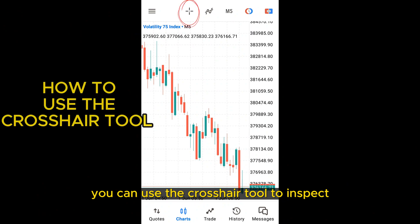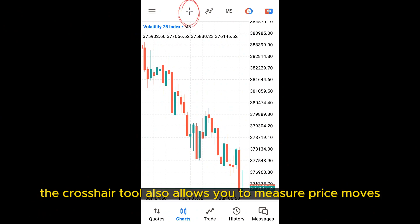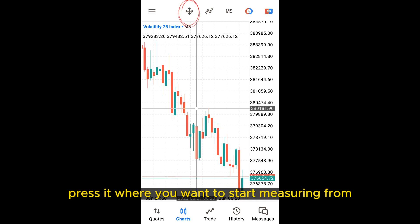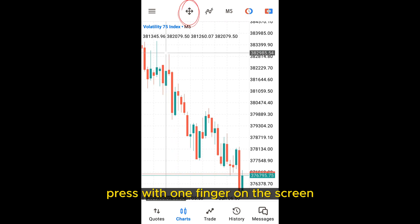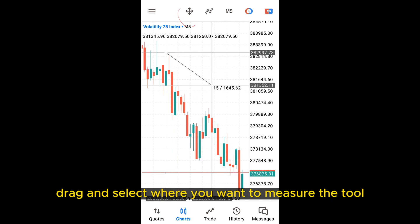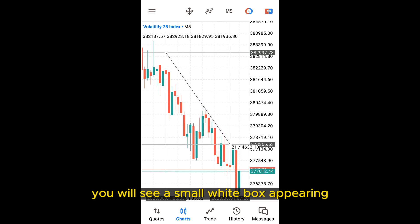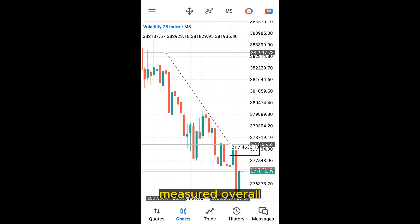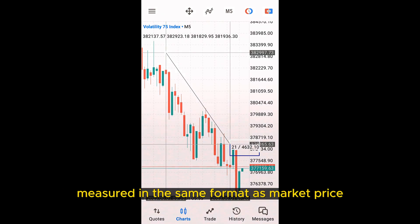You can use the crosshair tool to inspect the chart with more precision. The crosshair tool also allows you to measure price moves. To do so, select the crosshair cursor, press it where you want to start measuring from, and hold it in place with one finger on the screen. Then with another finger, drag and select where you want to measure to and let go with the second finger. You will see a small white box appear with two numbers inside: the first is the number of candles measured over, and the second is the number of pips or points measured.